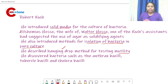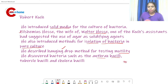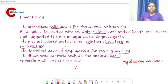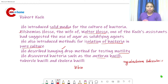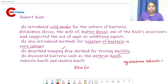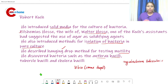Koch discovered bacteria such as anthrax bacillus (Bacillus anthracis), which causes anthrax, and tubercle bacillus, meaning Mycobacterium tuberculosis. He also discovered Vibrio — the comma-shaped bacteria — which includes species such as Vibrio cholerae and Vibrio parahemolyticus.